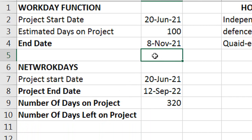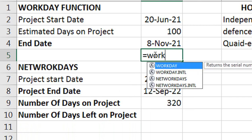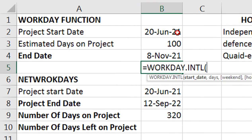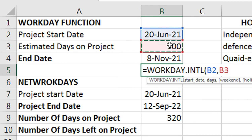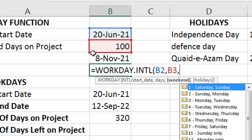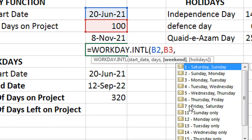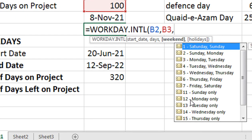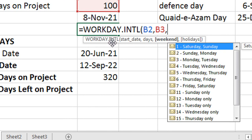For this, we will select WORKDAY.INTL. The start date and days remain the same. Now there is a weekend parameter. WORKDAY simple uses Saturday and Sunday as the default off days, but WORKDAY.INTL lets you define your own terms — Sunday-Friday, Sunday only, Monday only, Tuesday only, and so on.